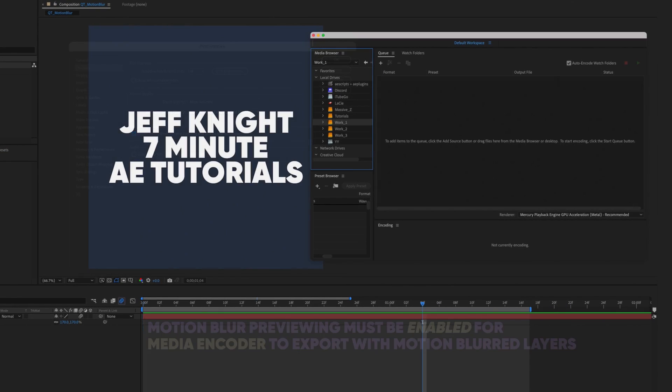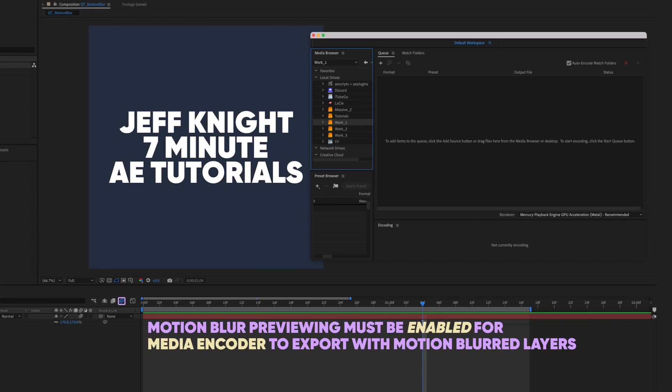Having motion blur previewing enabled is especially important when you export straight to Media Encoder, bypassing After Effects exporting. You must have motion blur previewing enabled in After Effects in order for Media Encoder to apply motion blur to your layers.